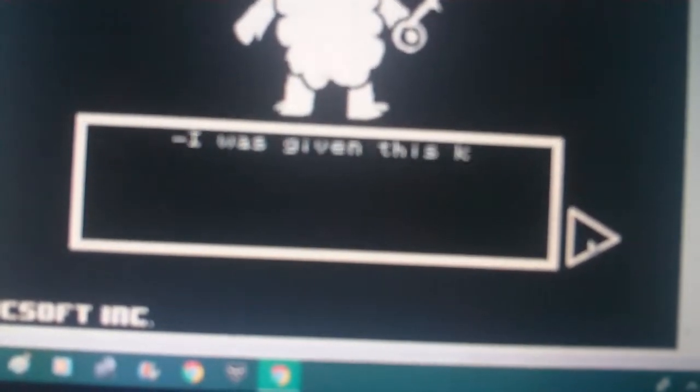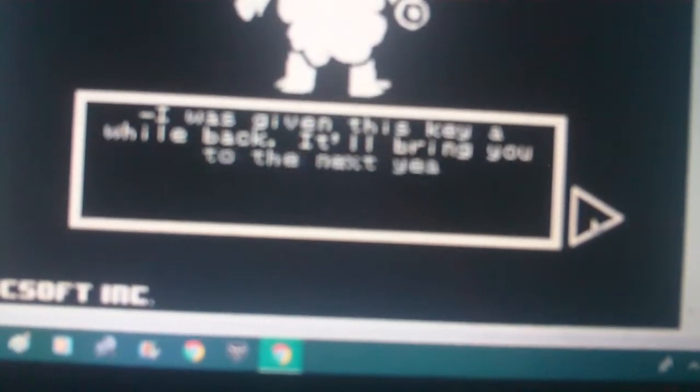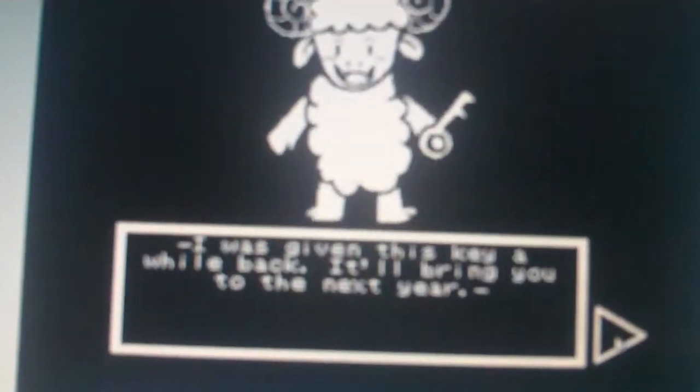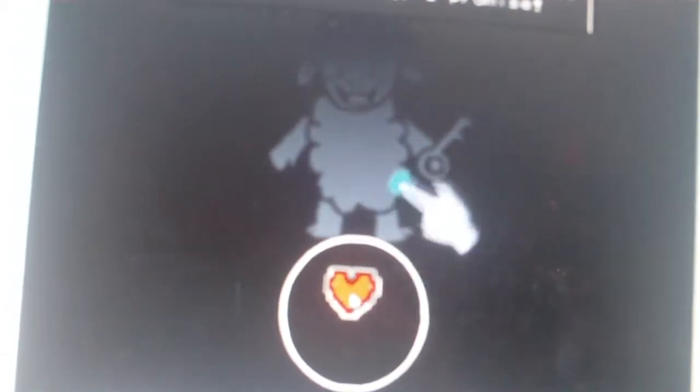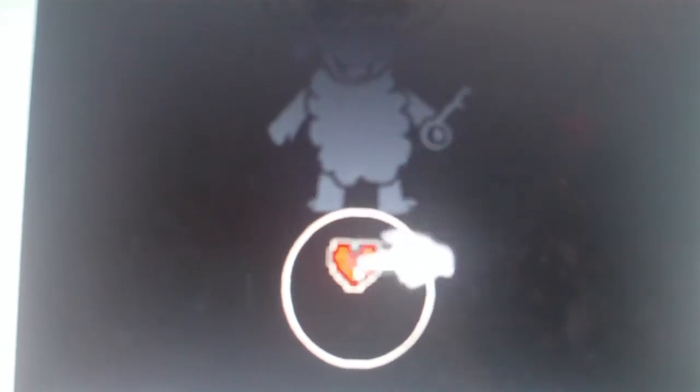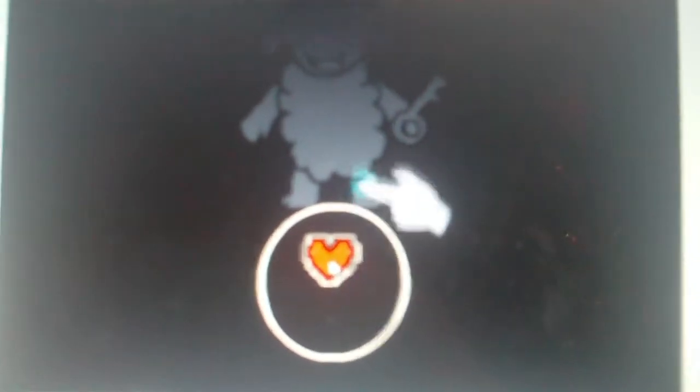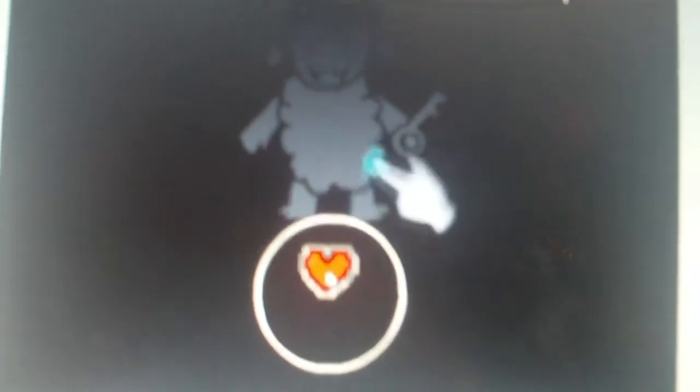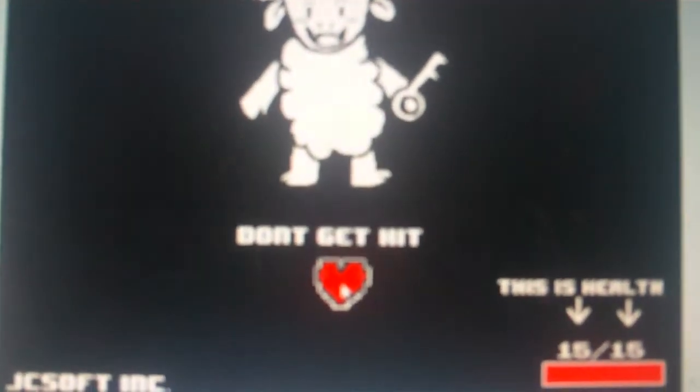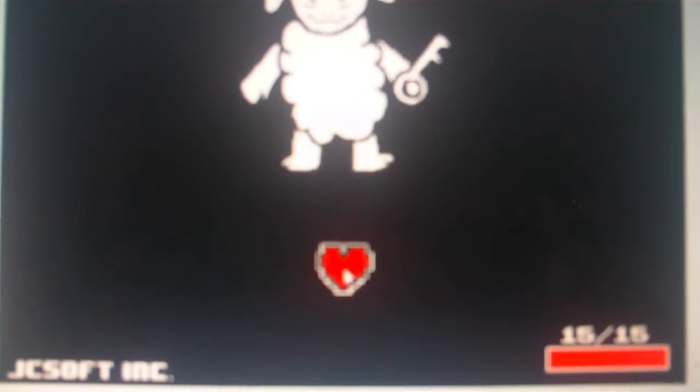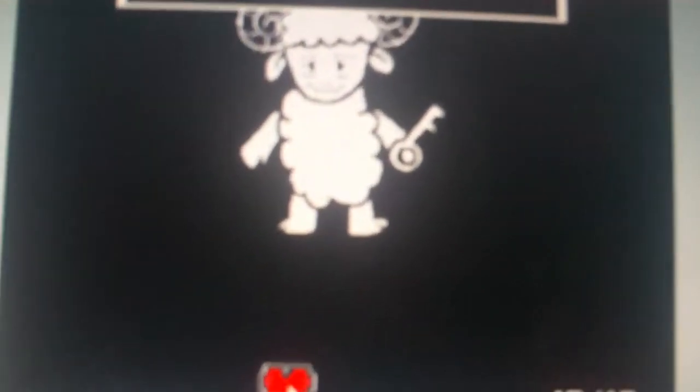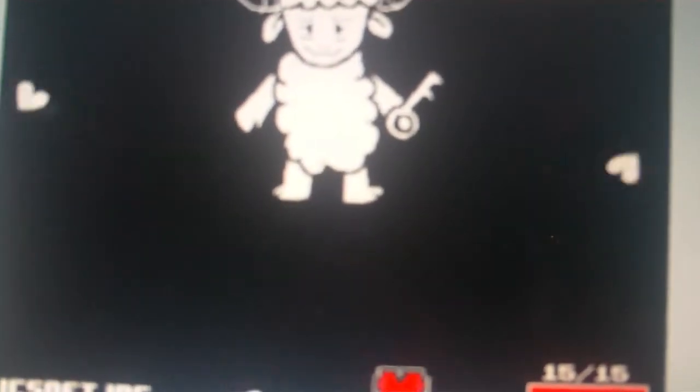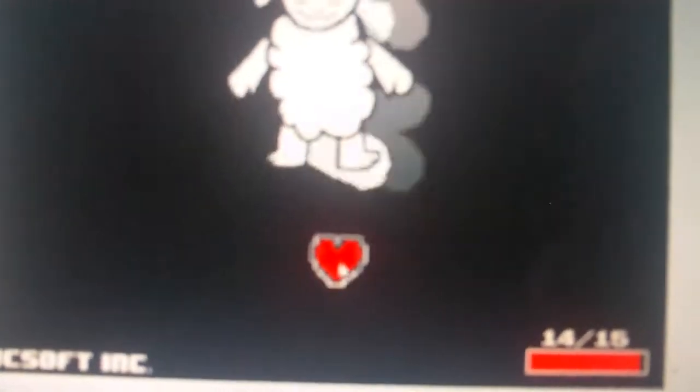I was given this key a while back to bring you to the next year. If you move your heart to me, I'll give you the key. I promise. God, I'm not going to hand over this key so easily. At least it'll make me hurt now. Just give up. It won't be easier. You made me no choice.